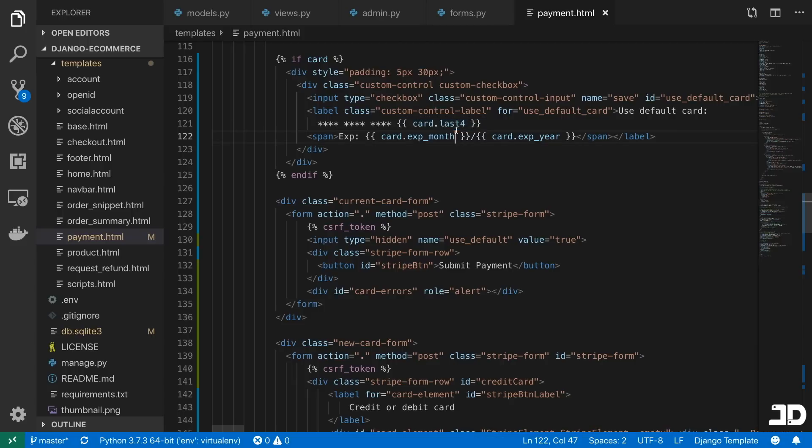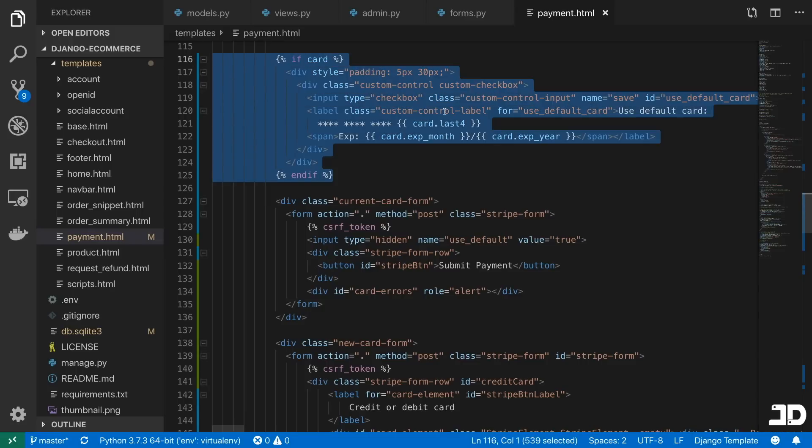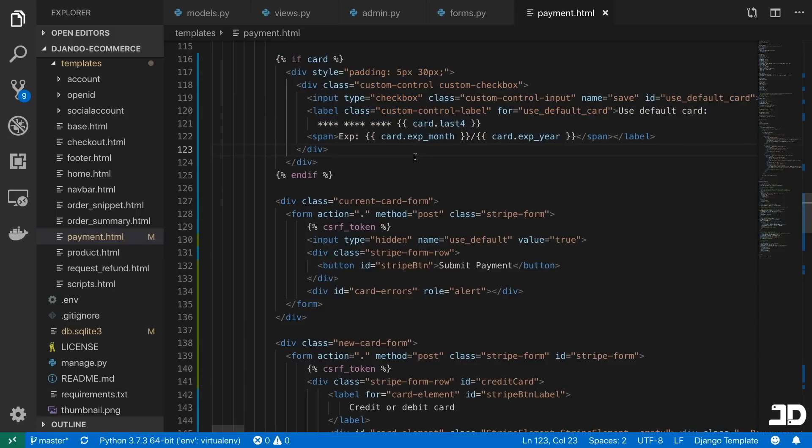the last four, which are the last four digits on the card, the expiration month, the expiration year. So we output all of that if there is a card.